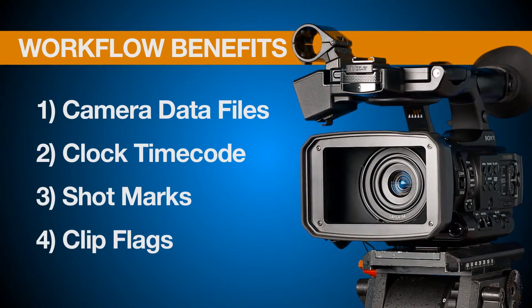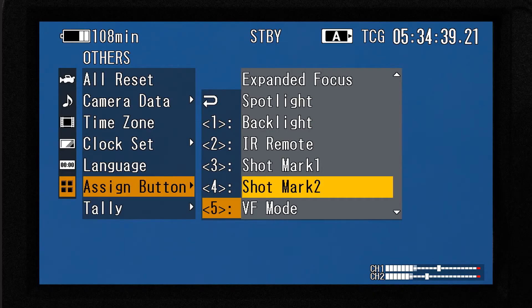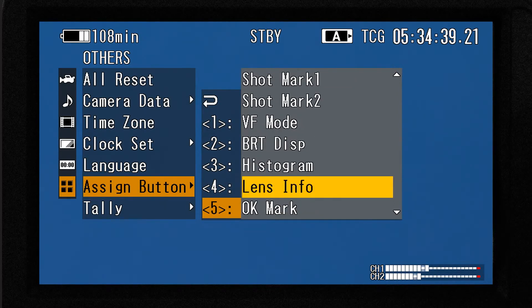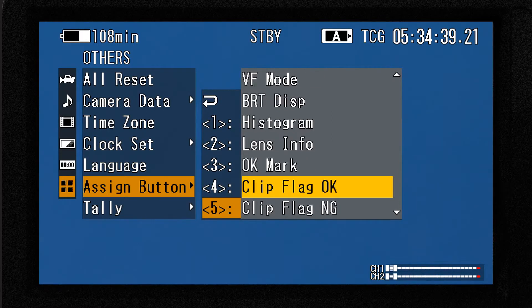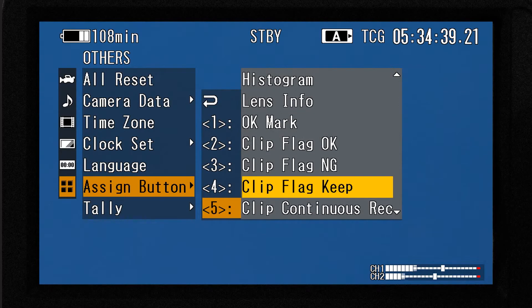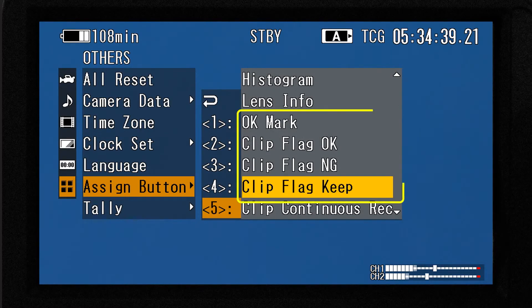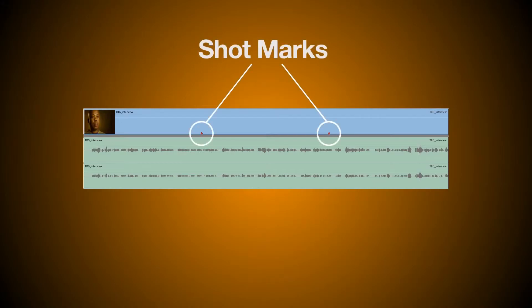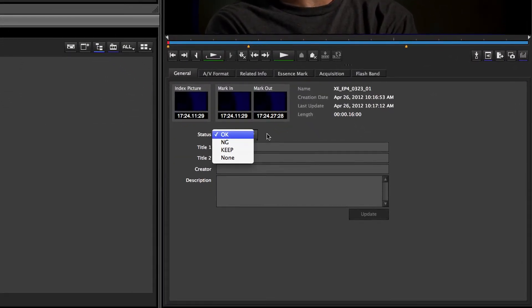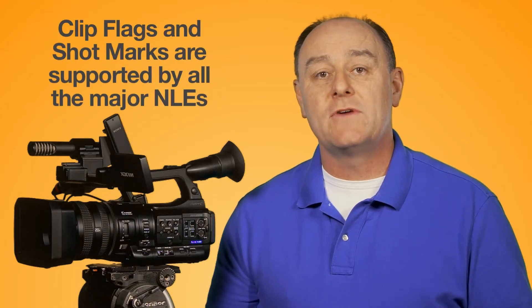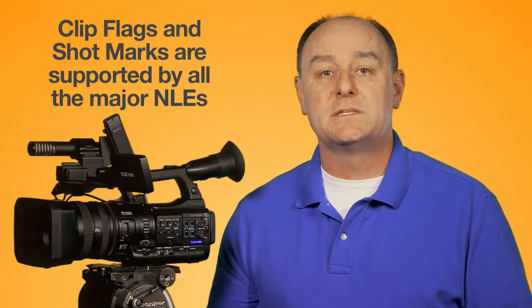The final workflow benefit of XDCam I want to cover is called clip flags. Going back to the Assign Button menu screen and scrolling down the list, we'll find four additional types of markers that can be embedded within clips to speed up your workflow in post. These are called OK Mark, Clip Flag OK, Clip Flag No Good, and Clip Flag Keep. Collectively, all four are known as clip flags — including OK Mark, even though it doesn't have 'flag' in its name. Unlike shot marks, which pinpoint certain frames within lengthy clips, clip flags are used to mark an entire clip. For example, if you've been shooting multiple takes of a difficult scene and finally get one that's a keeper, you can mark that clip after stopping recording by pressing whichever Assign button has been given a clip flag function. That embedded metadata will make it much easier to find that clip while editing. Clip flags and shot marks are supported by all major NLEs and can be used to filter, sort, and organize your clips to speed up your workflow in post.